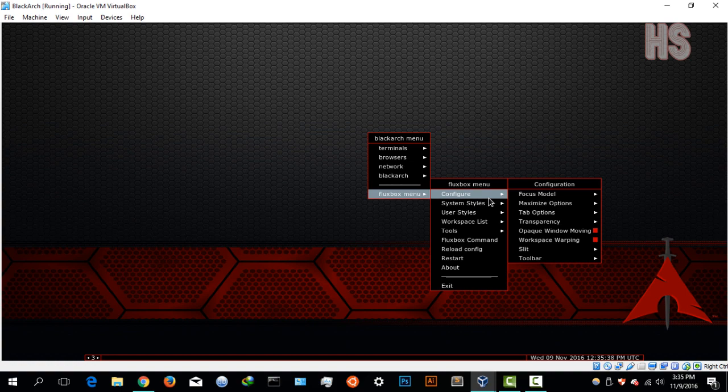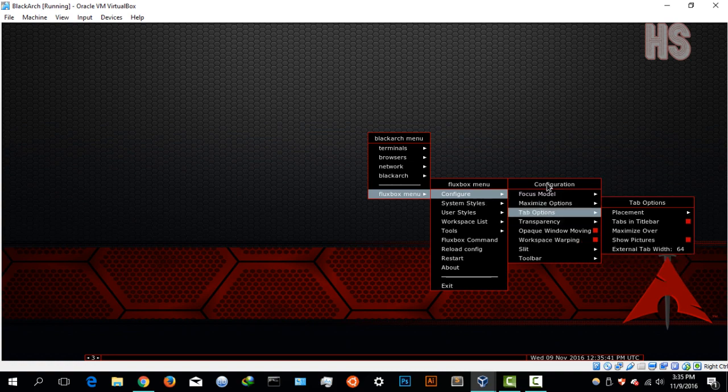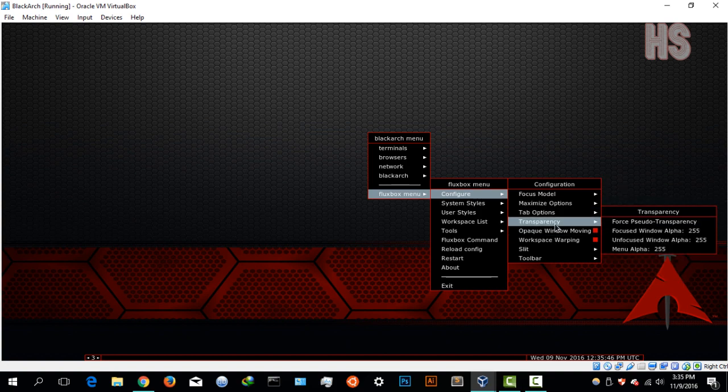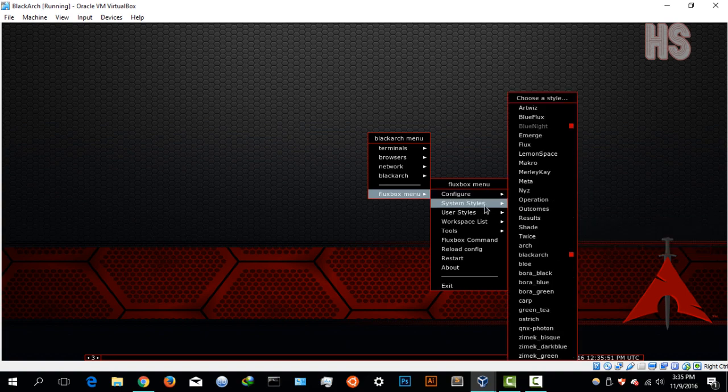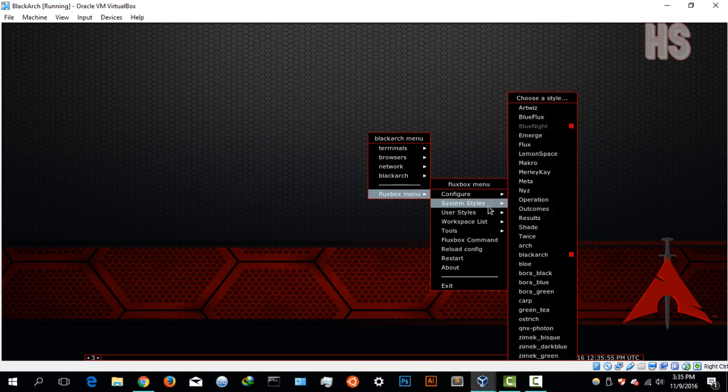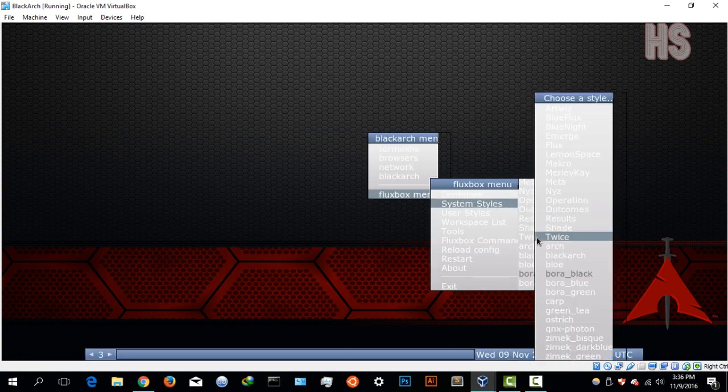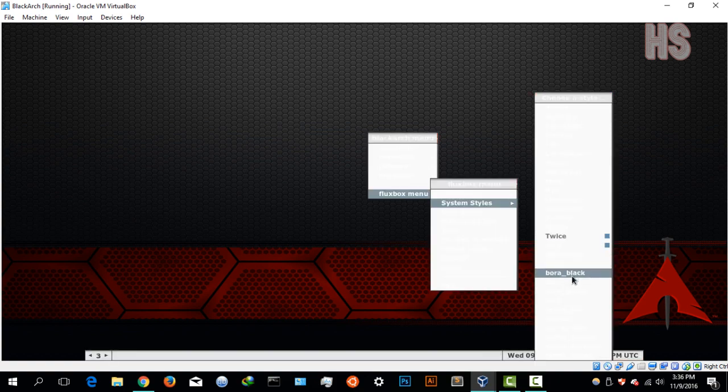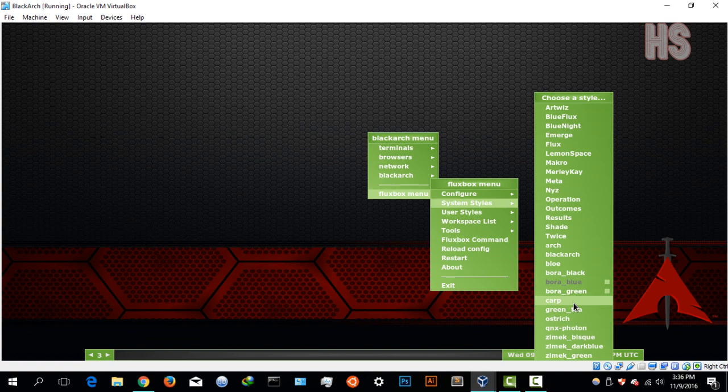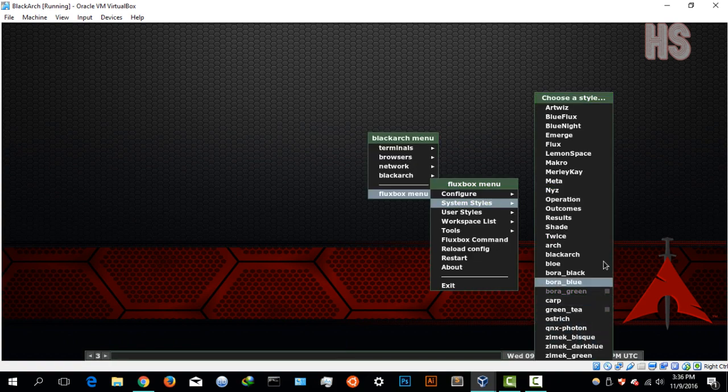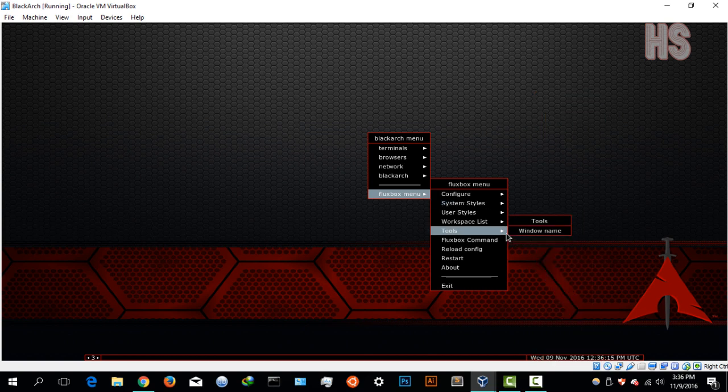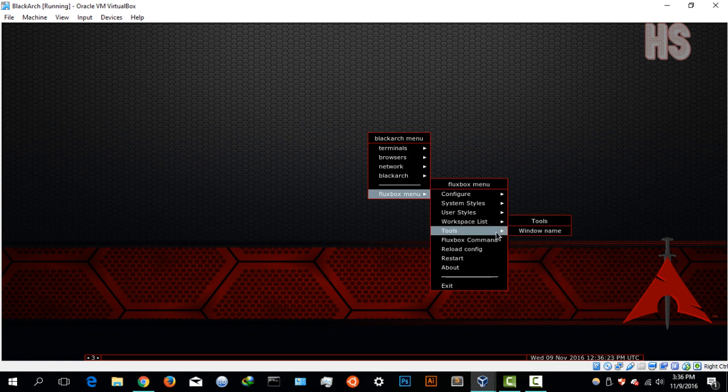In your flux box menu, this is basically the settings menu. You have your configuration, you can edit a few things in terms of your tabs. Very basic again, you can't really edit anything special in terms of customization. You have system styles, these are basically the themes you have here—you have bora black, very nice, I really like that. You have Arch classic, Arch, bora black, bora blue or green. But I think here what you want to just stick to is black arch, which is pure red and nice. I really like that. You have user styles, nothing in there as of yet. Workspace icons, desktops, tools, window name.